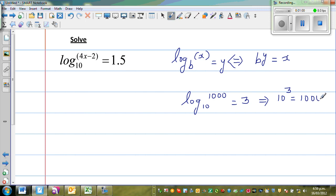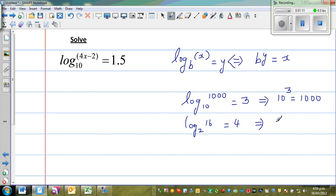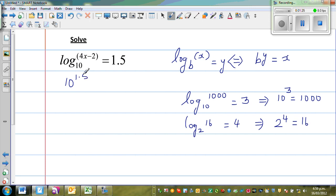Let me give you one more example. Log base 2 of 16 is 4. This is the log form. If you want to write this in exponential form, this means 2 to the power of 4 is 16. So applying the definition to our problem, log base 10 of 4x minus 2 equals 1.5 means 10 to the power of 1.5 is equal to 4x minus 2.